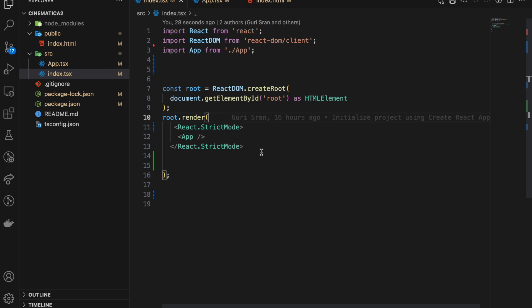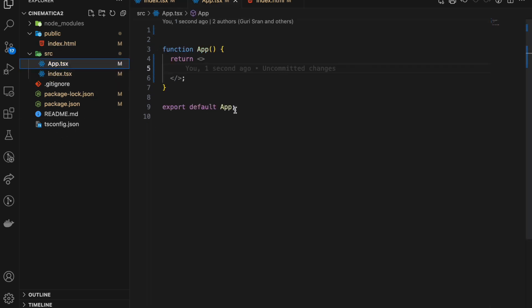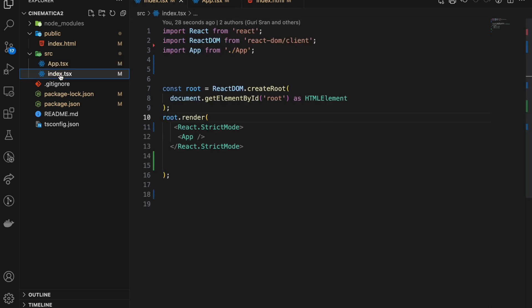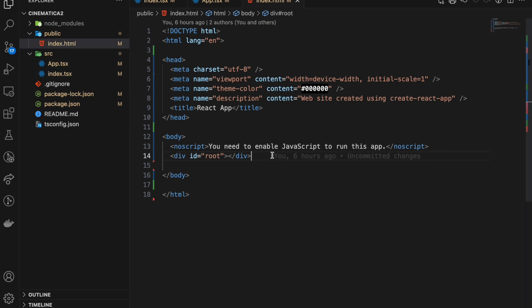I am making this video for those who are new to React and for beginners trying to understand the core concepts. If you have seen my previous video, we cleaned up and removed all the unnecessary code. We ended up with just one source file — app.tsx — and index.tsx.